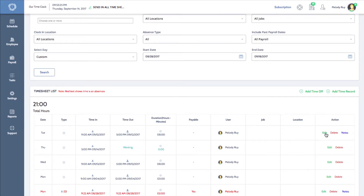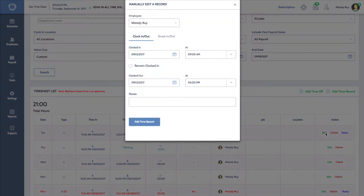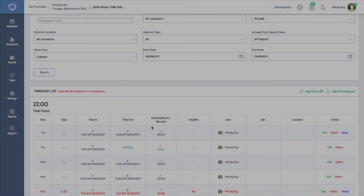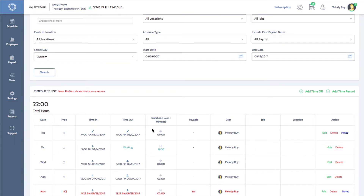For example, if Melody actually ended her shift at 6 p.m., I'll click this icon, change the time, and then click edit time record. Going back down to the timesheet list, I'll see that the record now says 9 hours long.